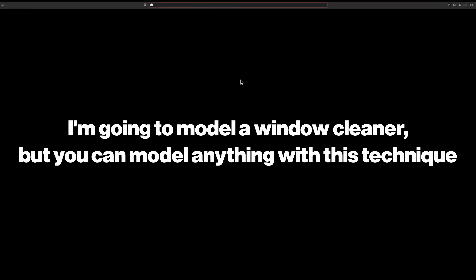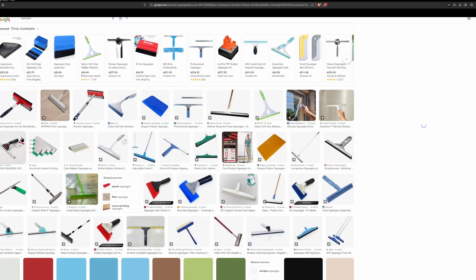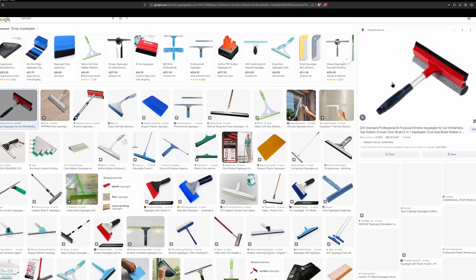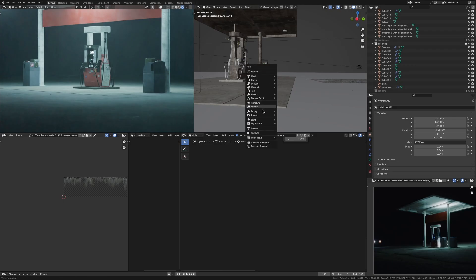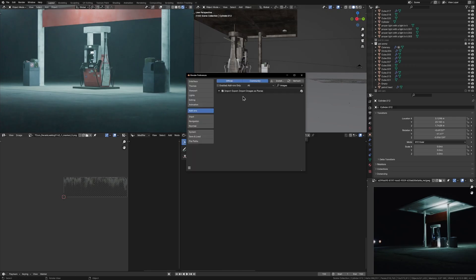First you just go to Google and you look up what you want to model. Just grab a picture. Once you save the image, add it in images as planes. Make sure you have images as planes enabled. It's a native Blender add-on.